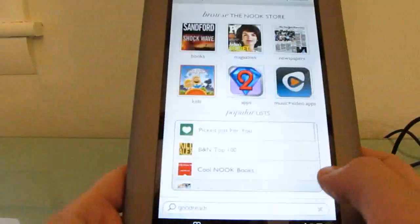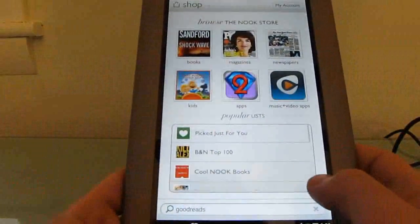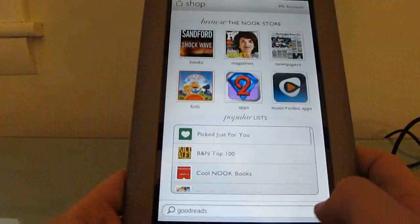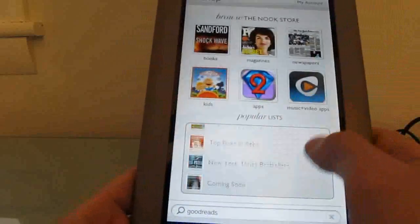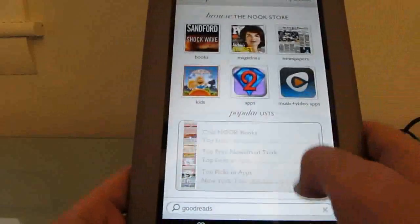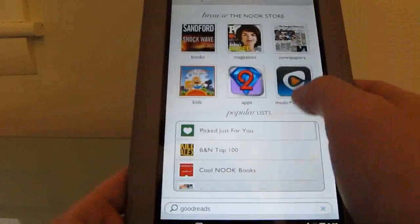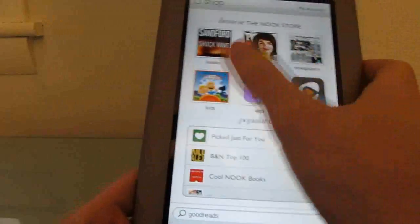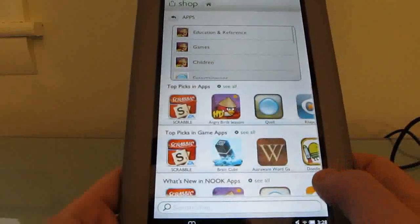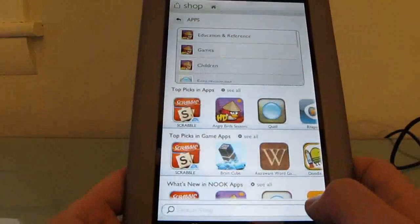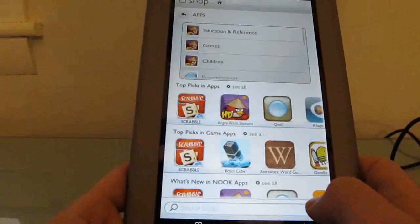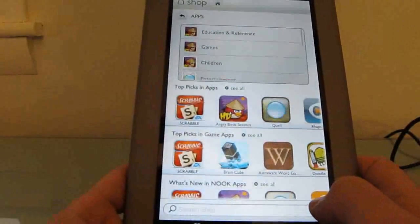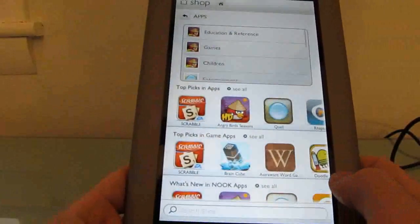The shop is organized into different areas, so you can look for books, magazines, newspapers, music and video, apps, applications, and kids. The books are really well done. The newspapers and magazines, you might not find everything you're looking for, but you can subscribe. There are two-week trial subscriptions to most of them, which is great.